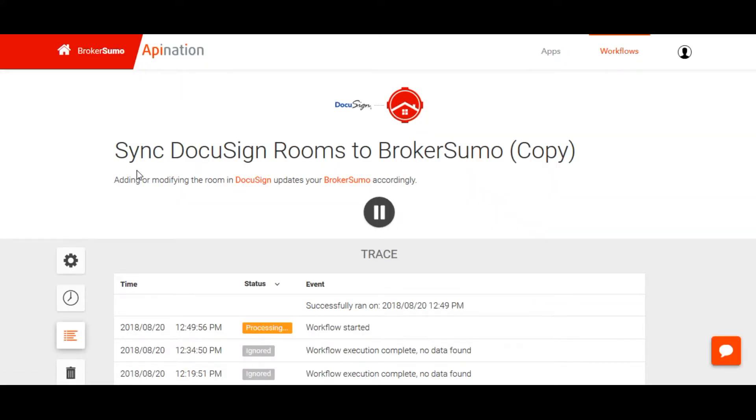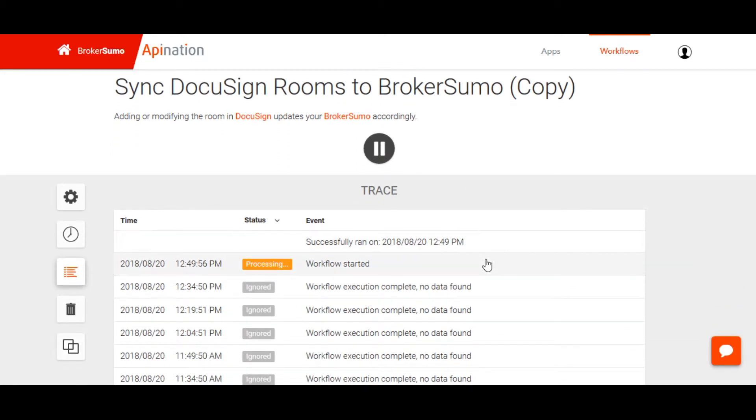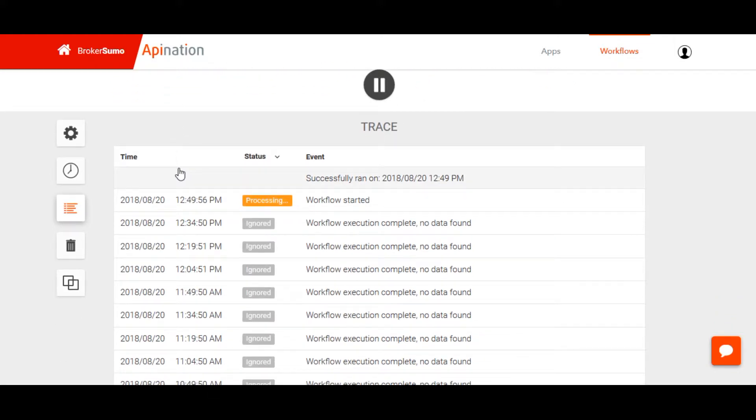The sync between BrokerSumo and DocuSign Transaction Room happens automatically. It will sync every 15 minutes after you've made an update within DocuSign Transaction Room.